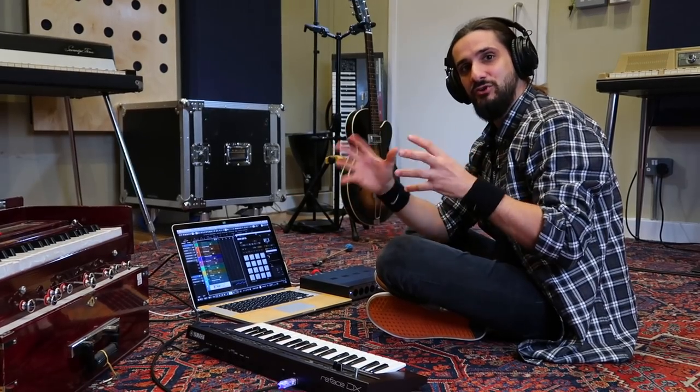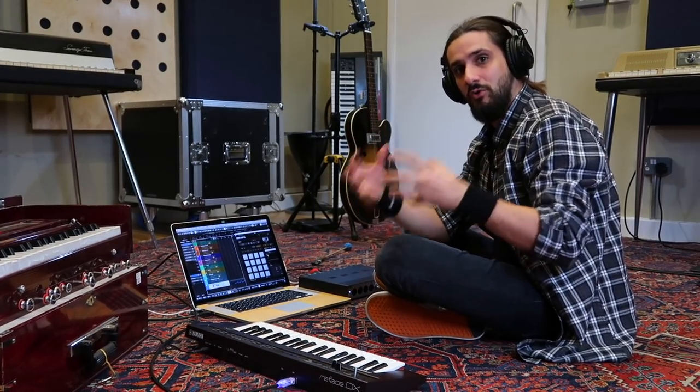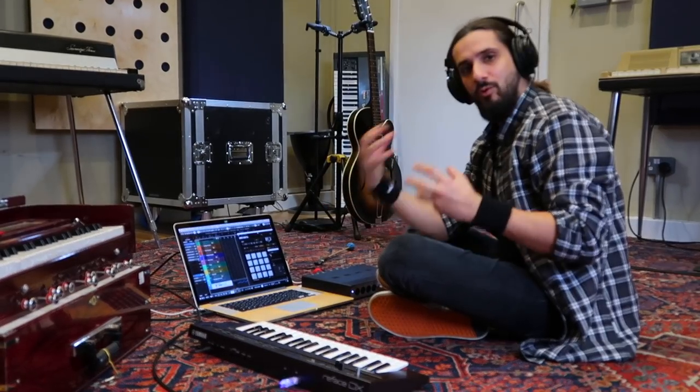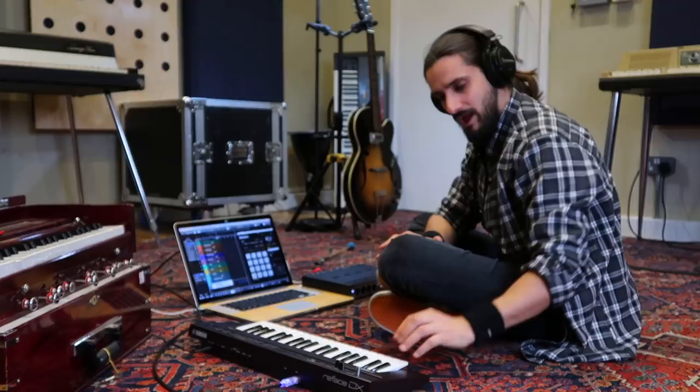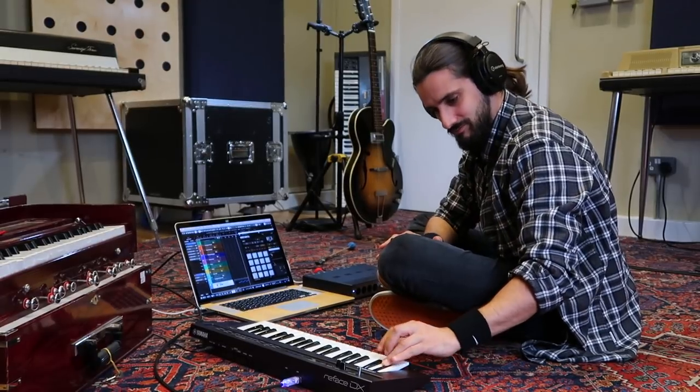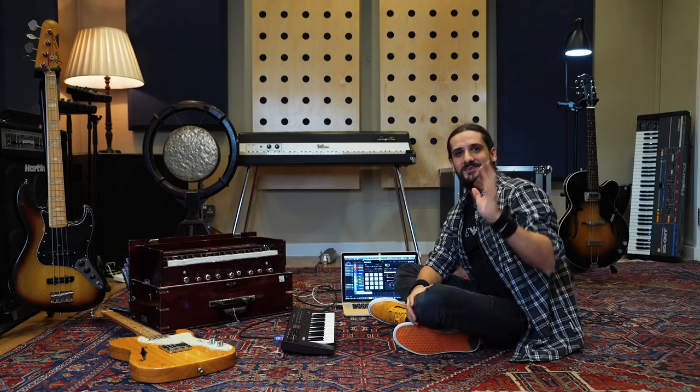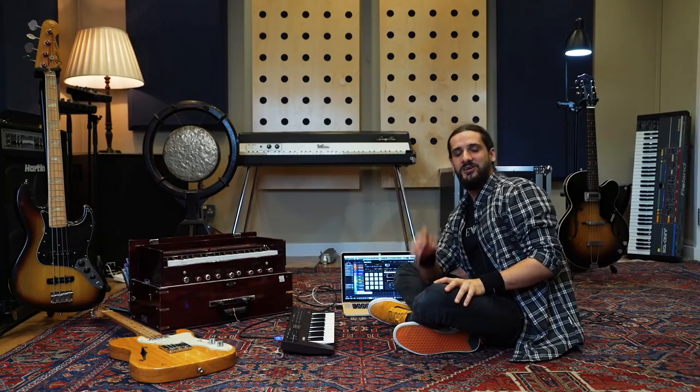And there you go, I can use Groove Agent, not only for drums, but also for triggering samples. Very cool.